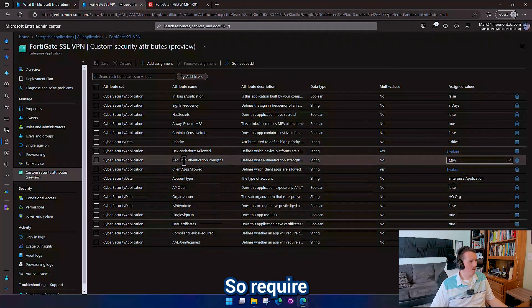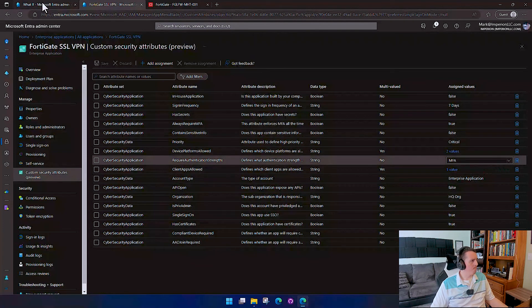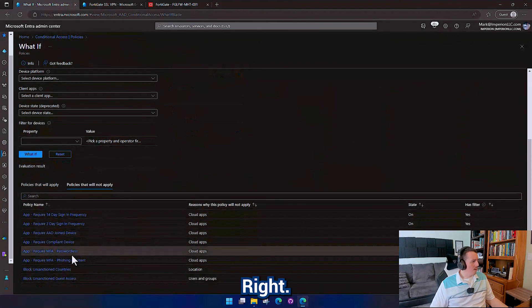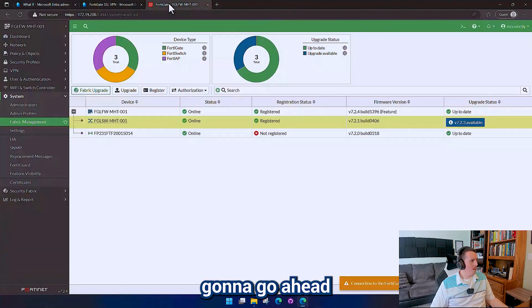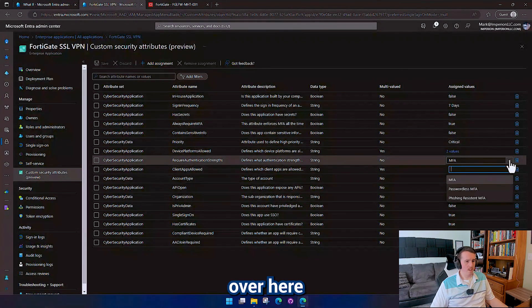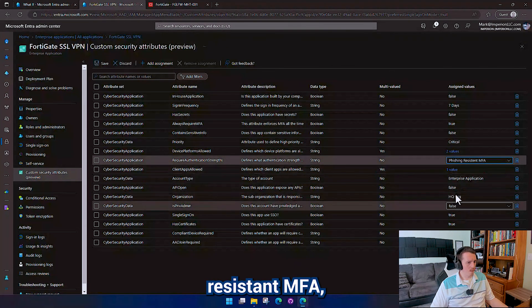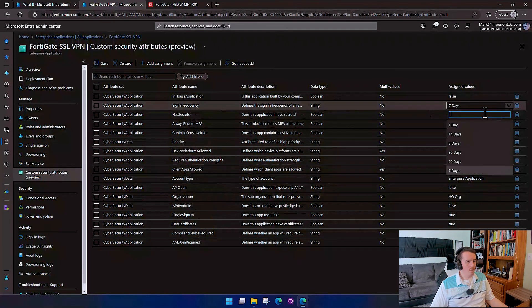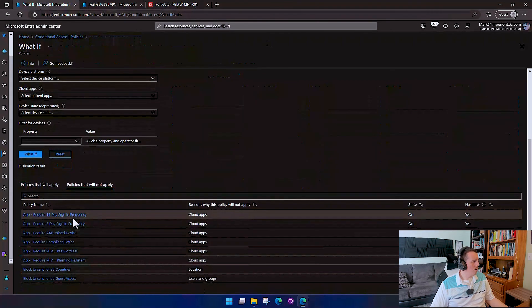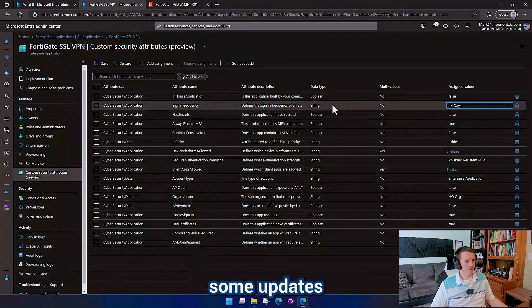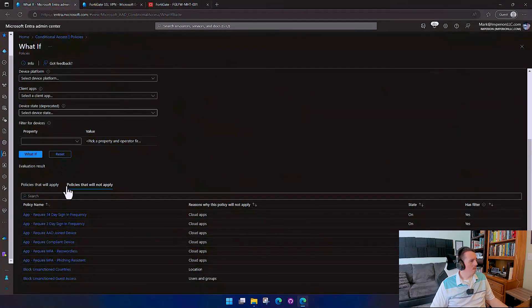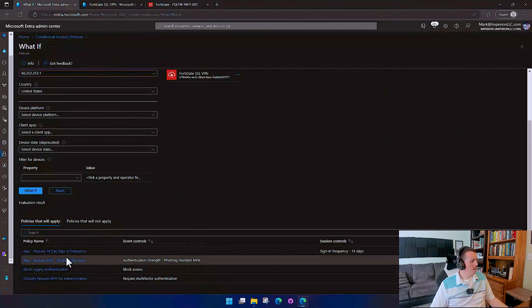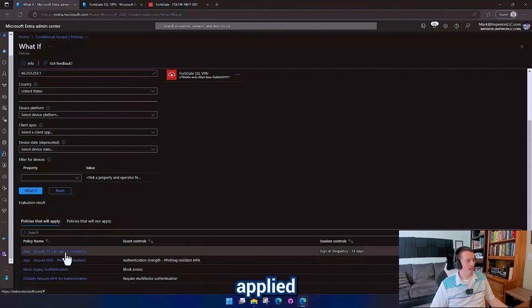Here we can see the policies that do not apply. So phishing resistant MFA did not apply. But I'm going to go ahead and switch my attribute over here to phishing resistant MFA. And I'm going to increase the sign-in frequency to 14 days. I believe that's what I have in there is 14 days. Yep, I got a 14-day in there. All right, so I'm going to update those two attributes. I'm going to hit save. Come over here again and I'm going to run this what if. And now we can see that phishing resistant MFA is being applied and a 14-day sign-in frequency is being applied.